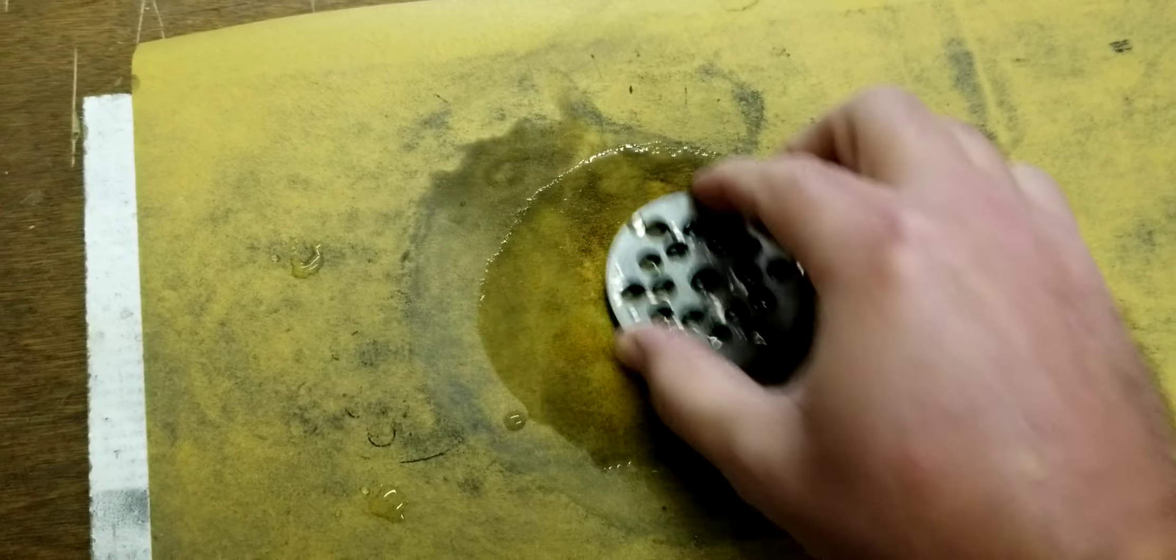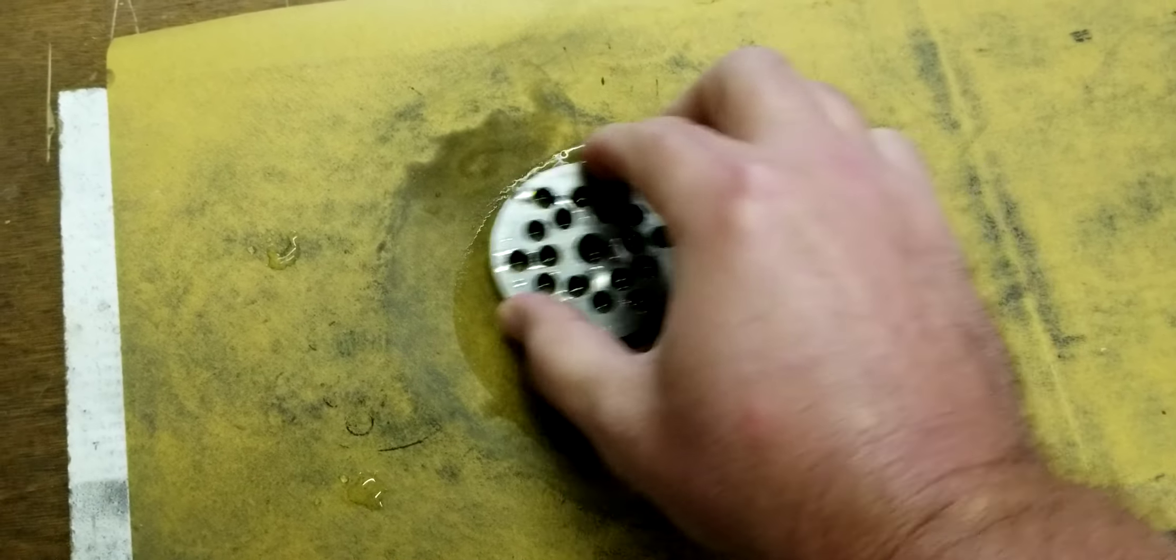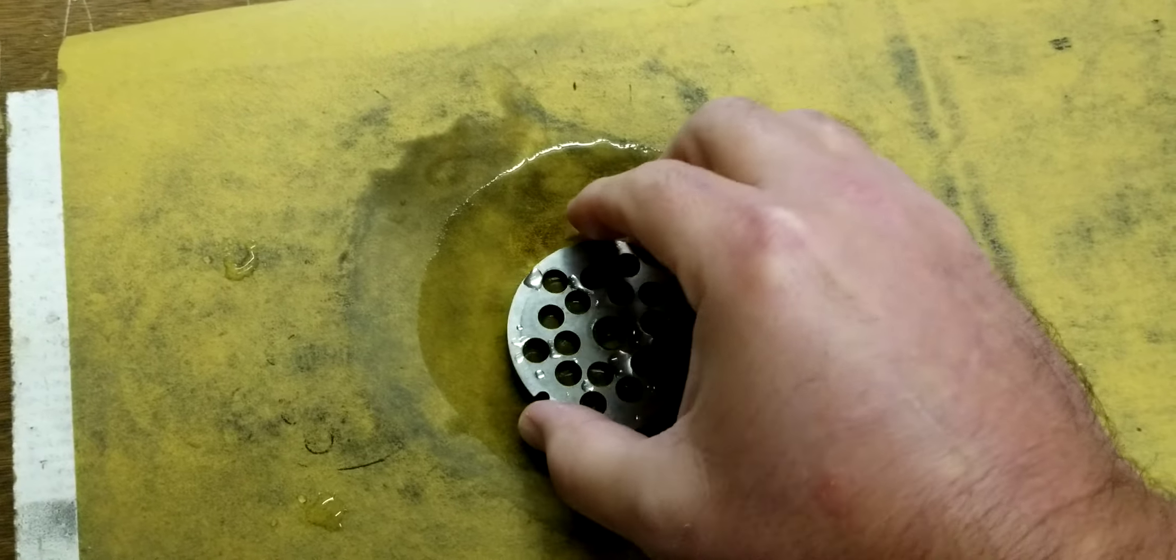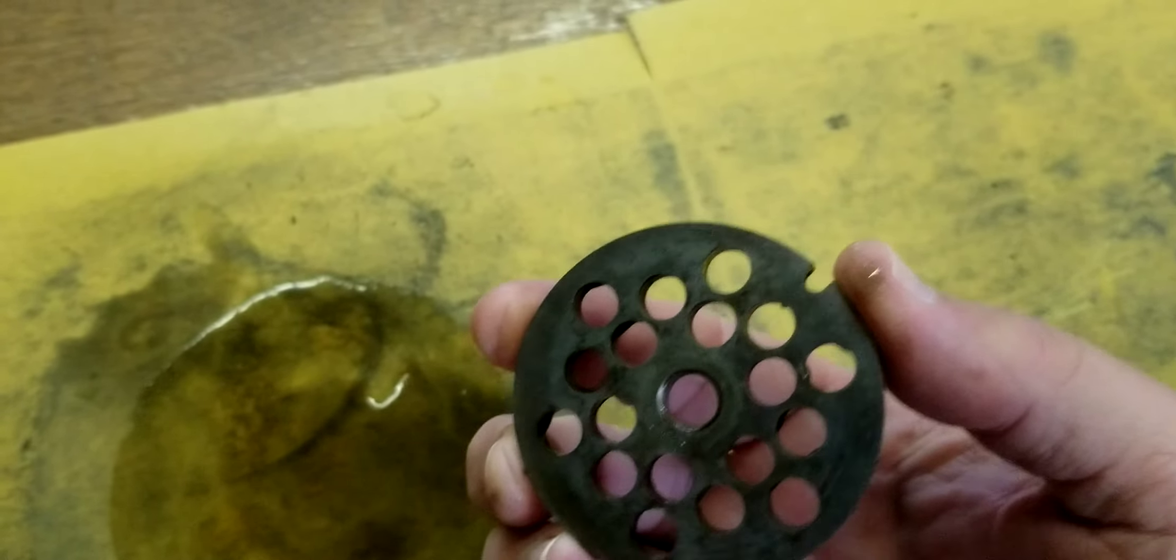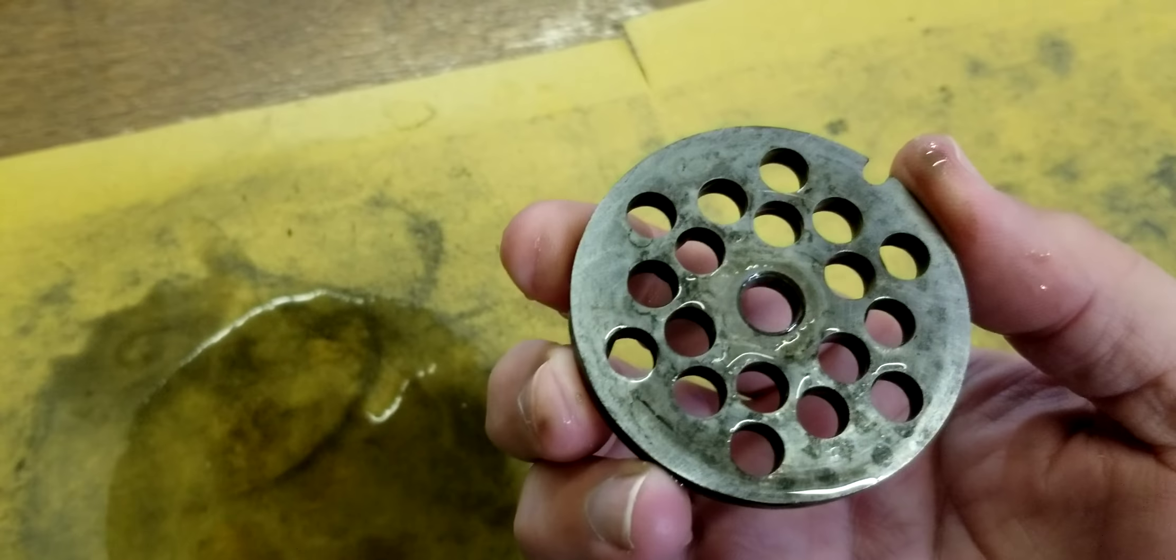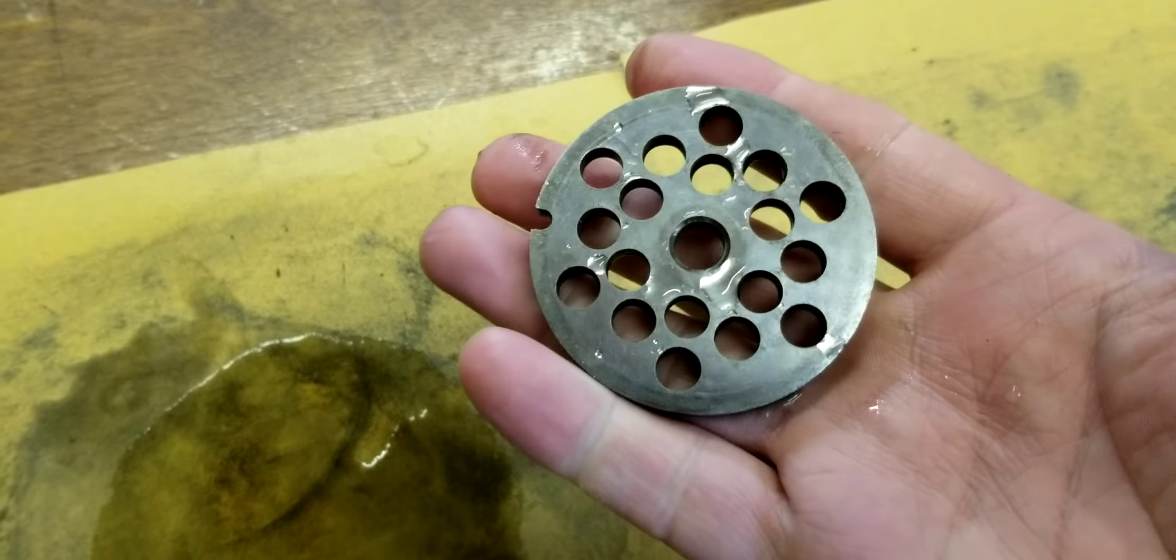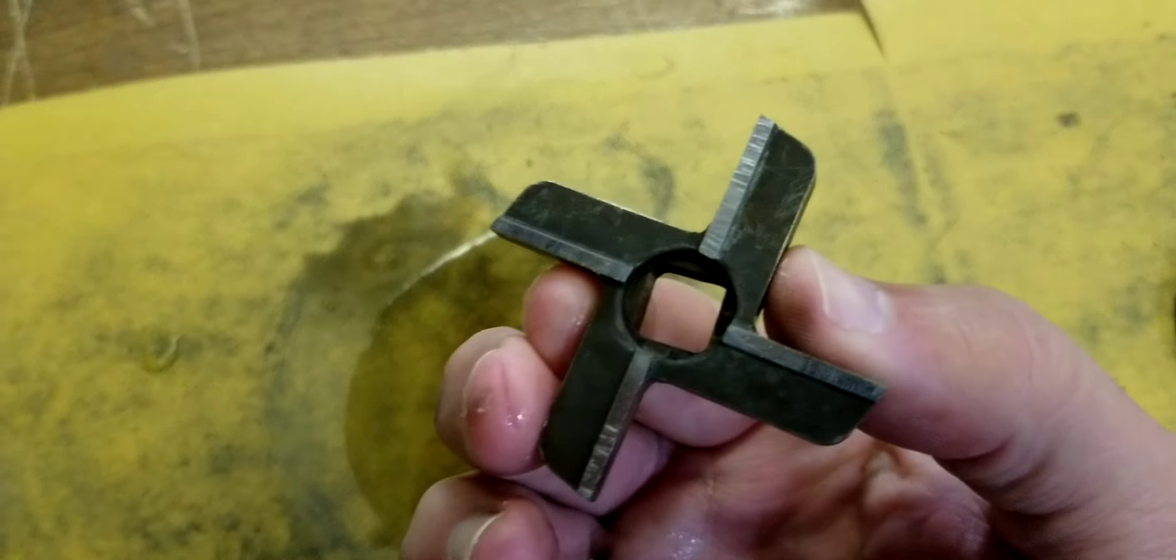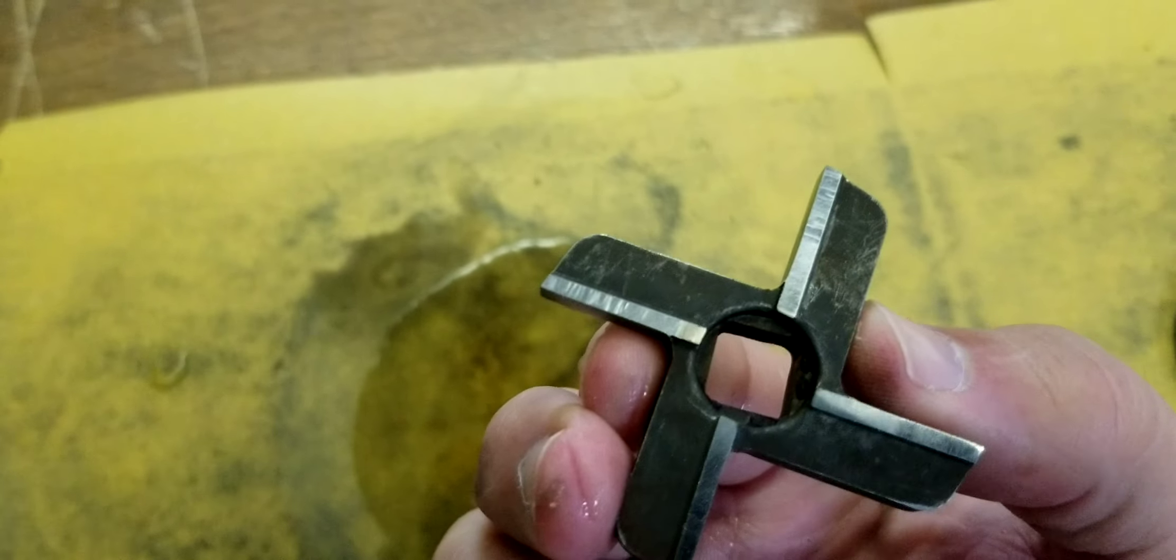But you really don't need it. Turn it over, it is working. I've already done that side. You can see how nice and shiny it is. Do the same with the blades. See the cutting surface.